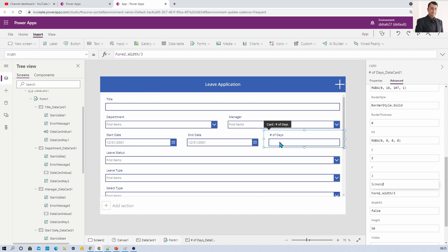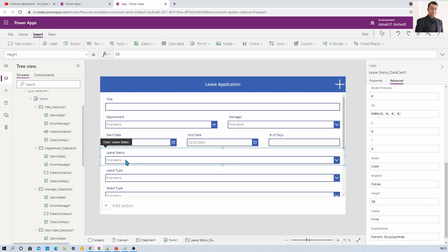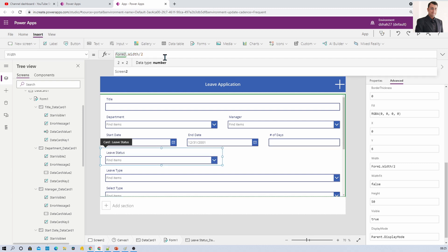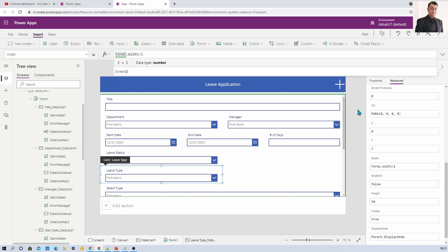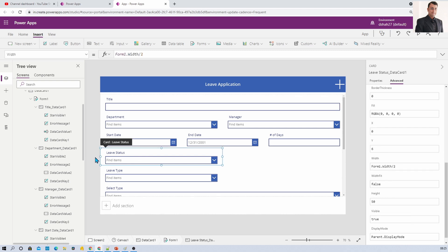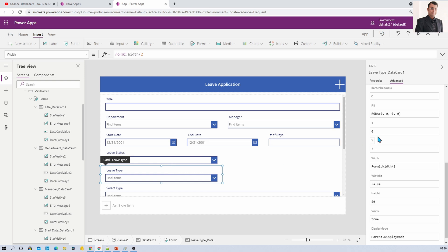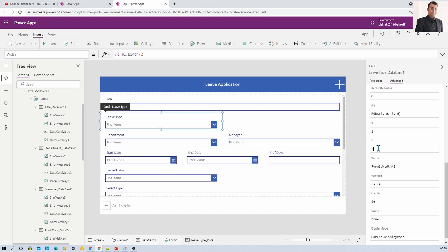For the fourth row I need Leave Status and Leave Type as two columns. First set the width for both to FormName.Width divided by 2. Then position them: this is the fourth row so Y equals 3. Set Leave Status to X=0, Y=3 and Leave Type to X=1, Y=3. It has arranged perfectly, following exactly the same coordinate chart we laid out.